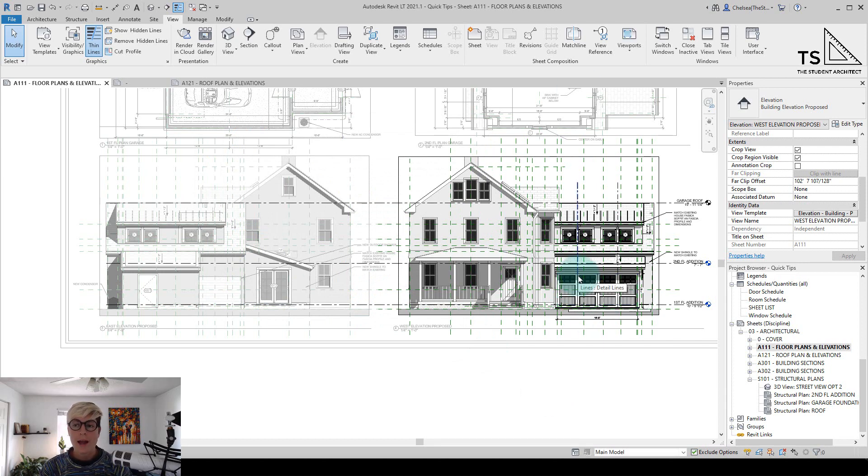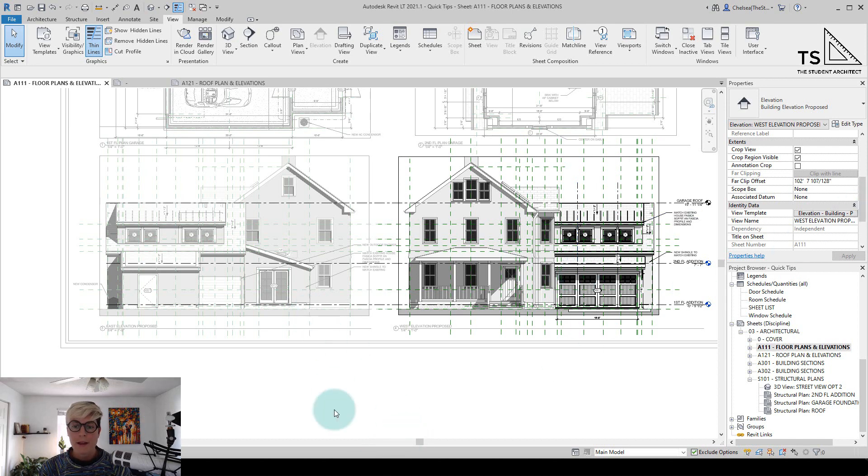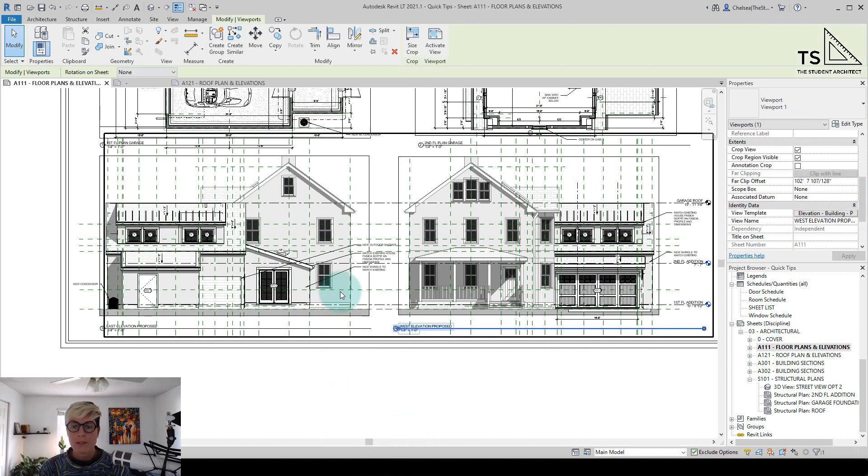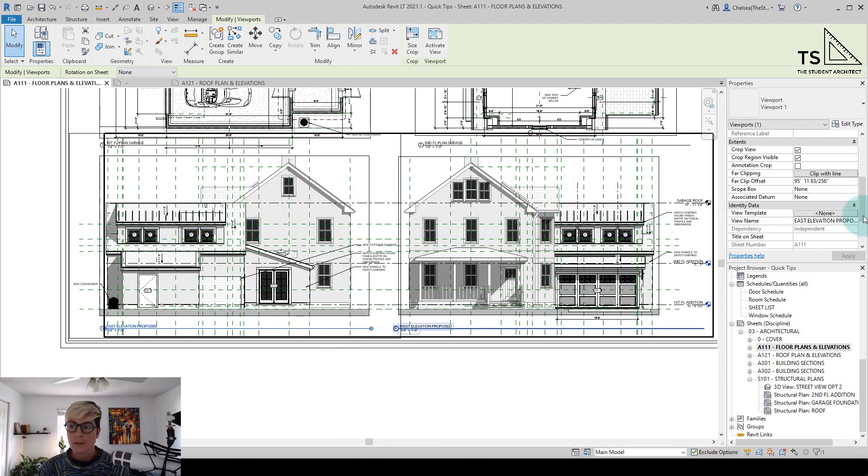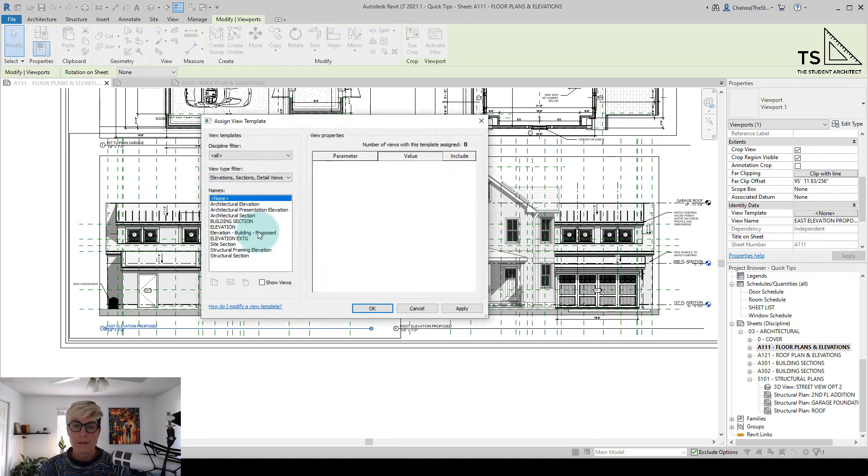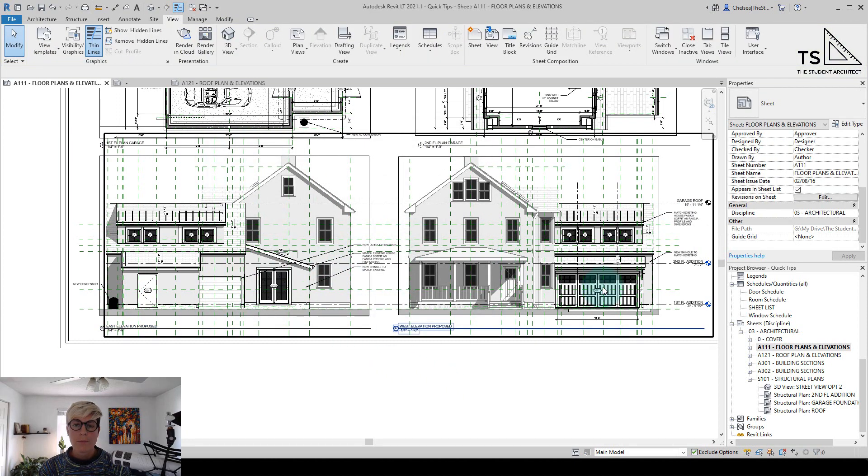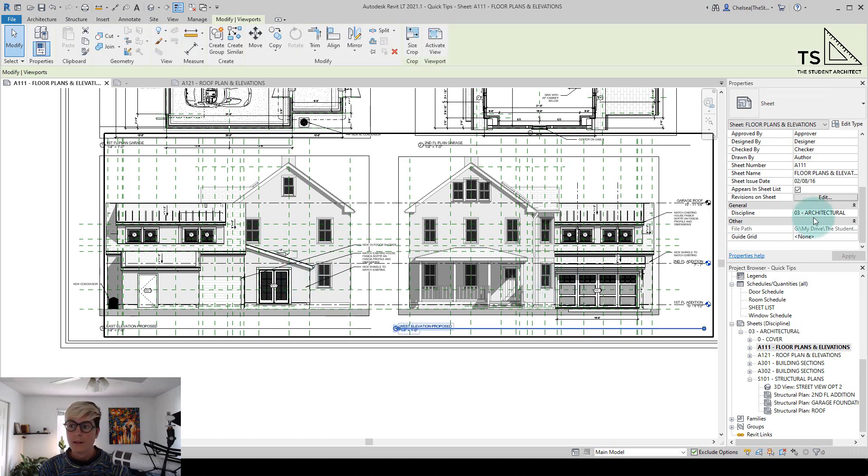And you'll notice that when I applied that template, nothing changed. But if I apply that template to multiple views, let's apply it to this view as well. So both of these elevations both have the same elevation template applied.